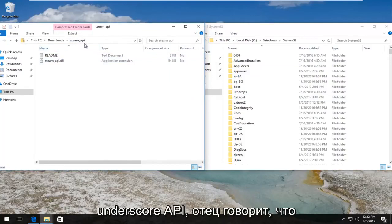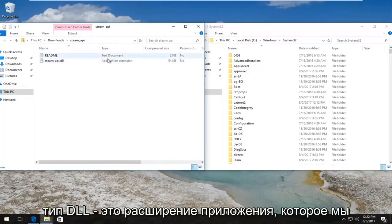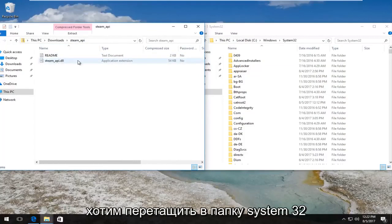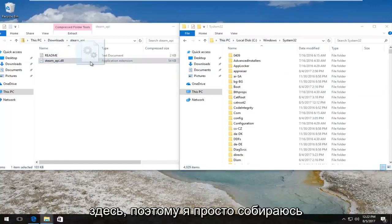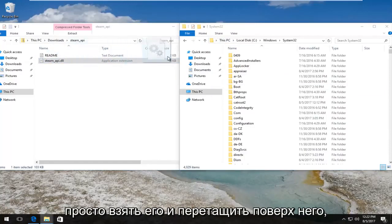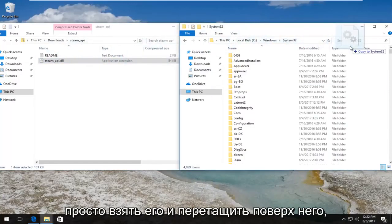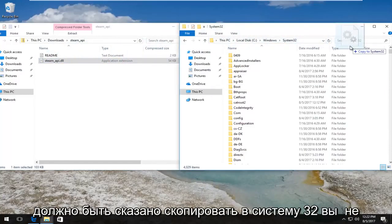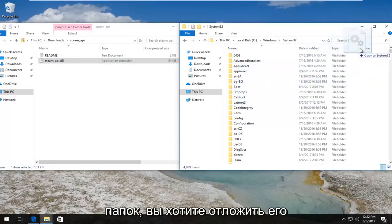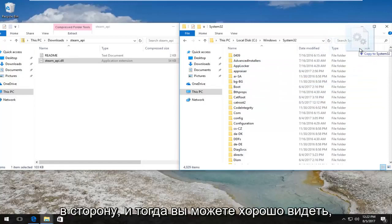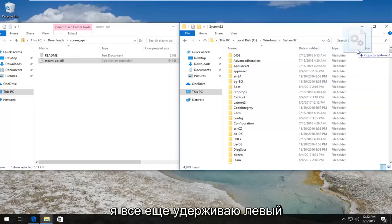So now in our downloads folder we have this steam_api, there's a file that says .dll, type is an application extension. We want to drag and drop it into the System32 folder over here. So I'm just going to pick it up and drag it over. It should say Copy to System32. You do not want to drop into one of these folders; you want to kind of put it off to the side.